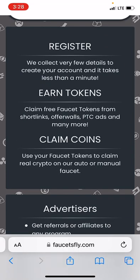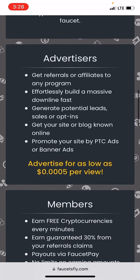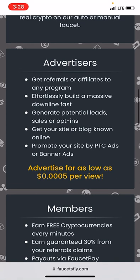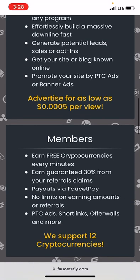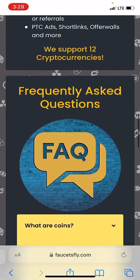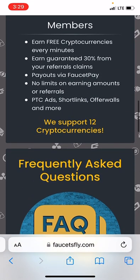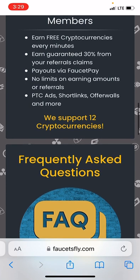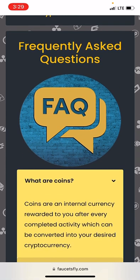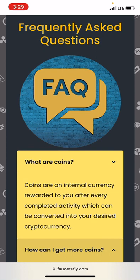That is for those of you actually looking to earn some free coins from this website. For advertisers, they have a different package — you can get a preview for 0.005 cents. They also have a different package for members. They also support over 12 cryptocurrencies.